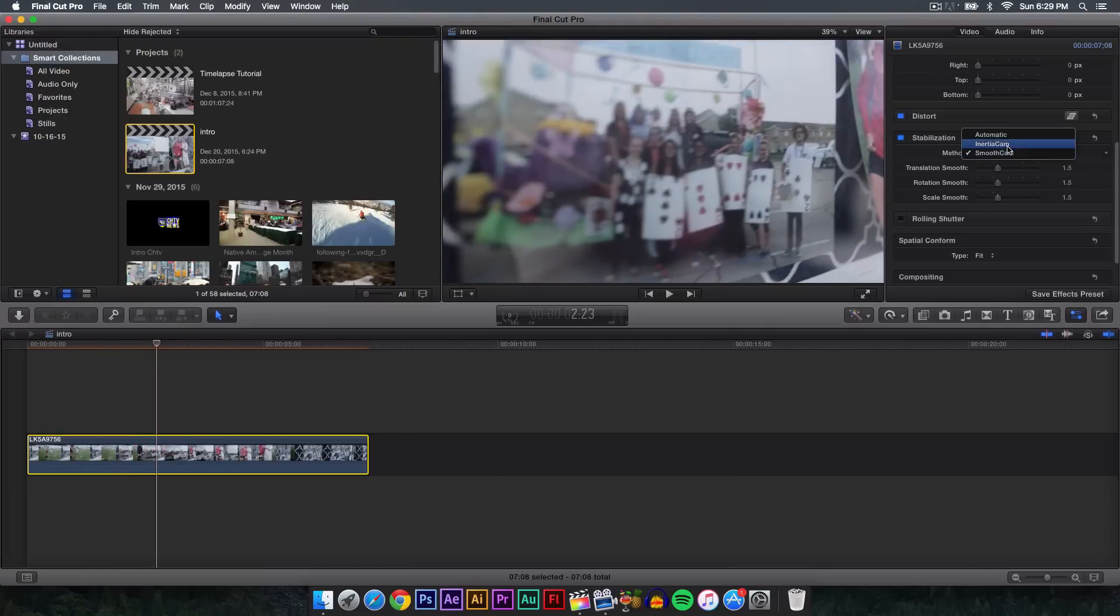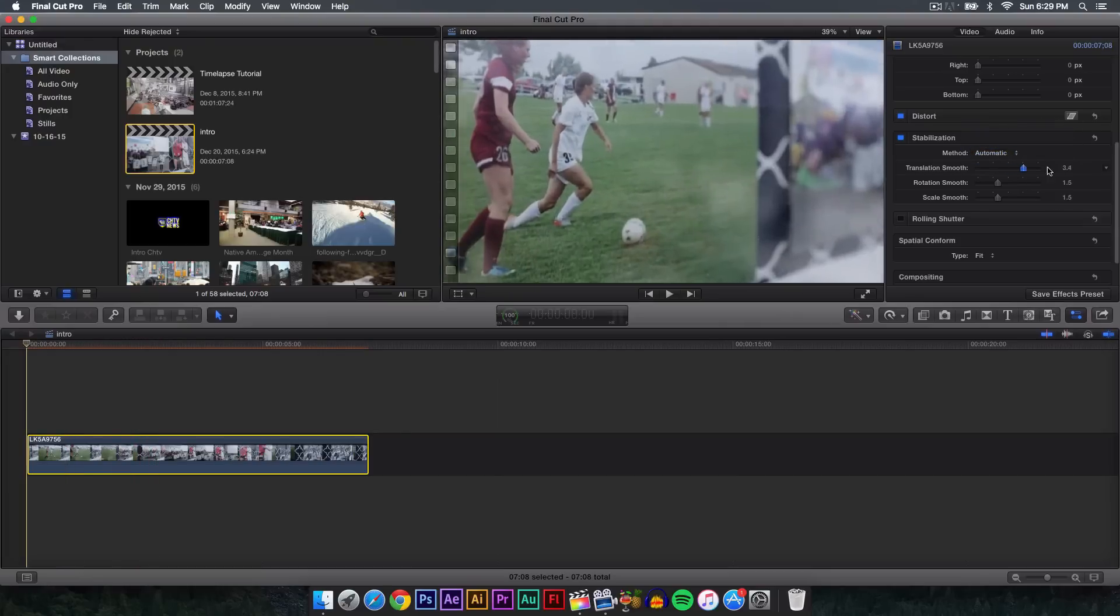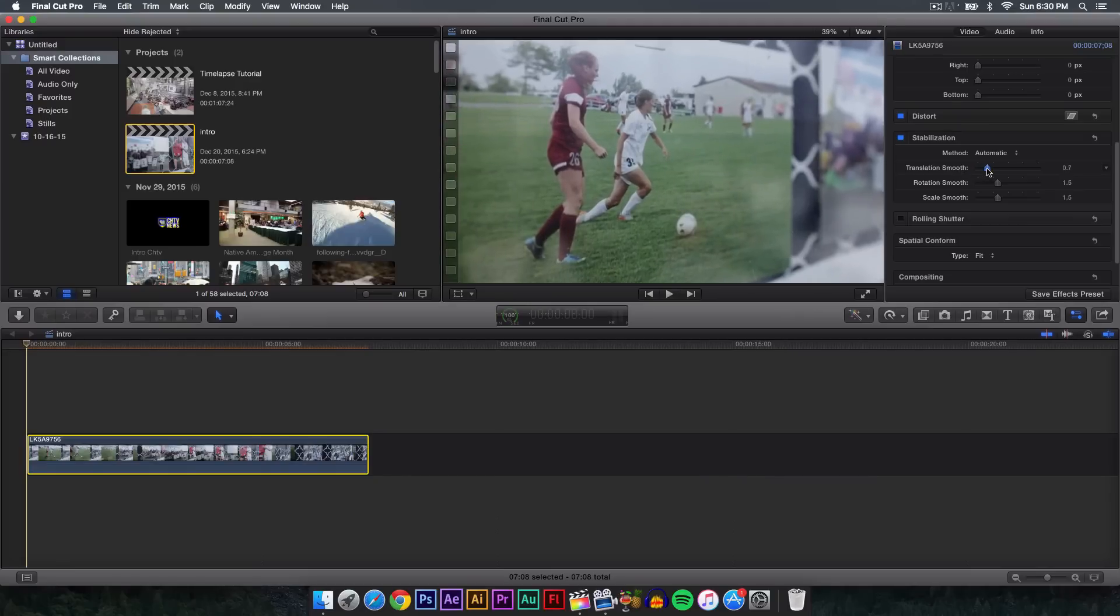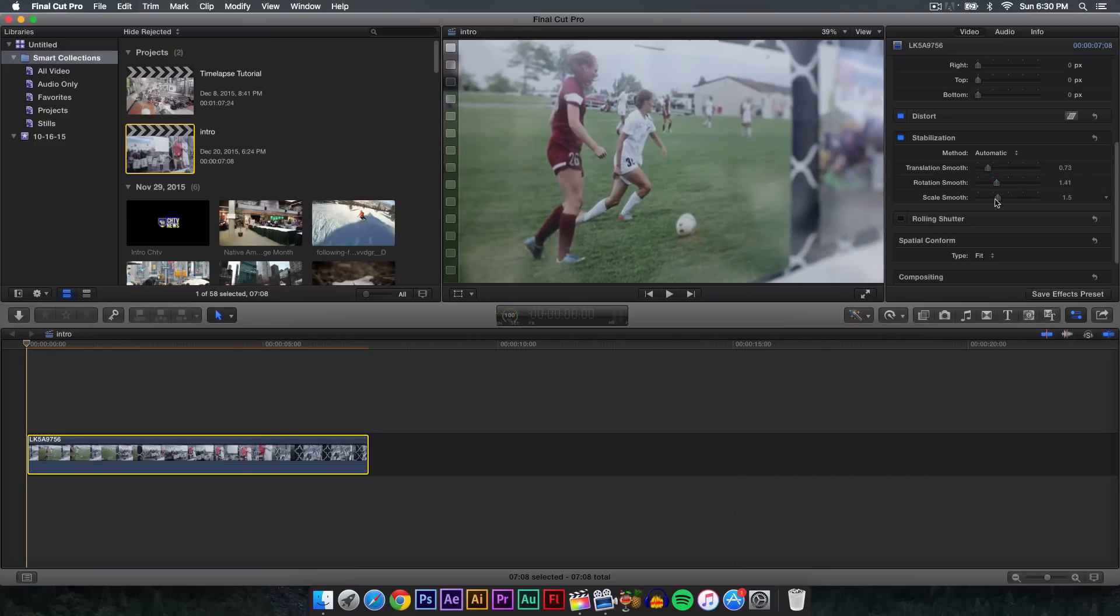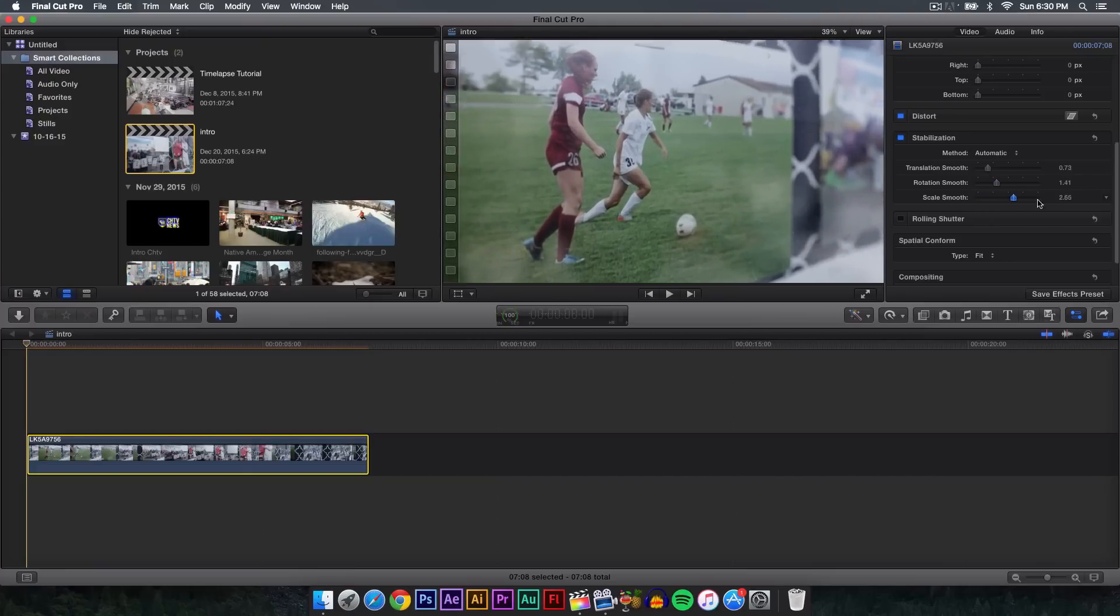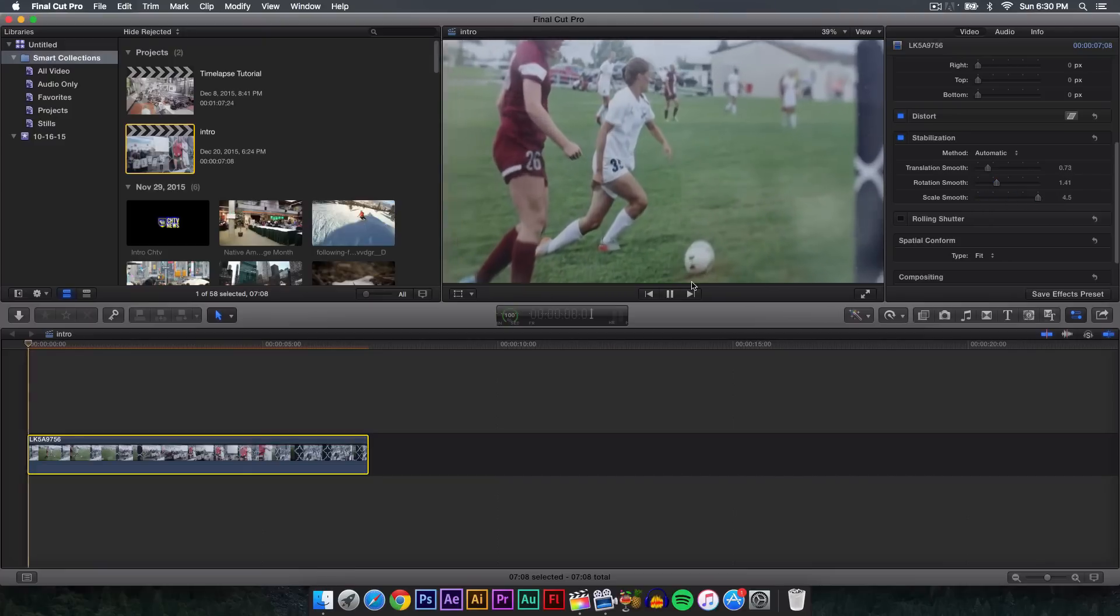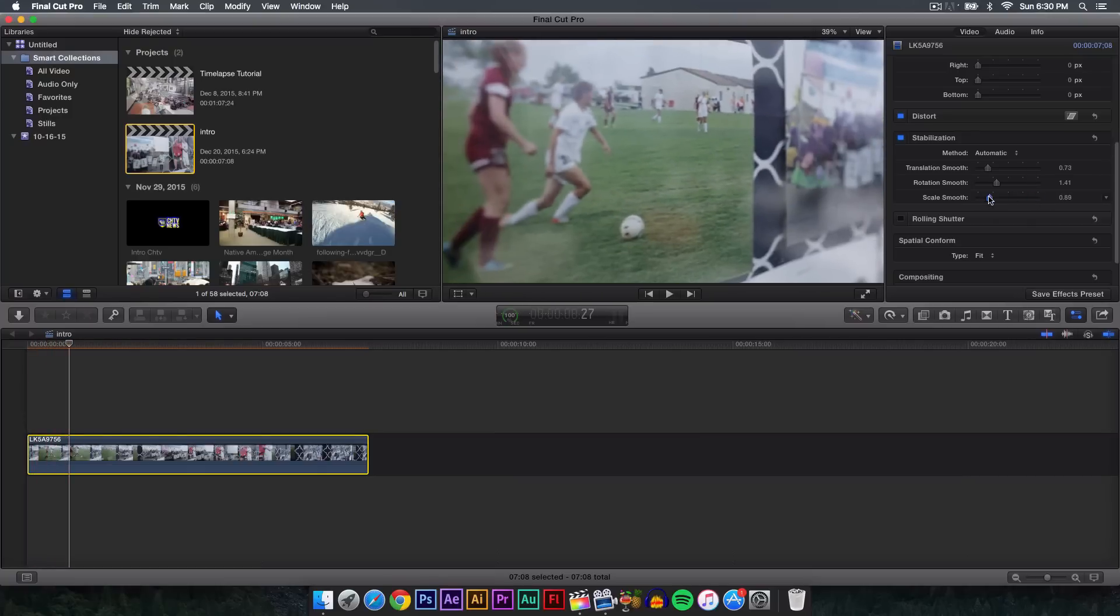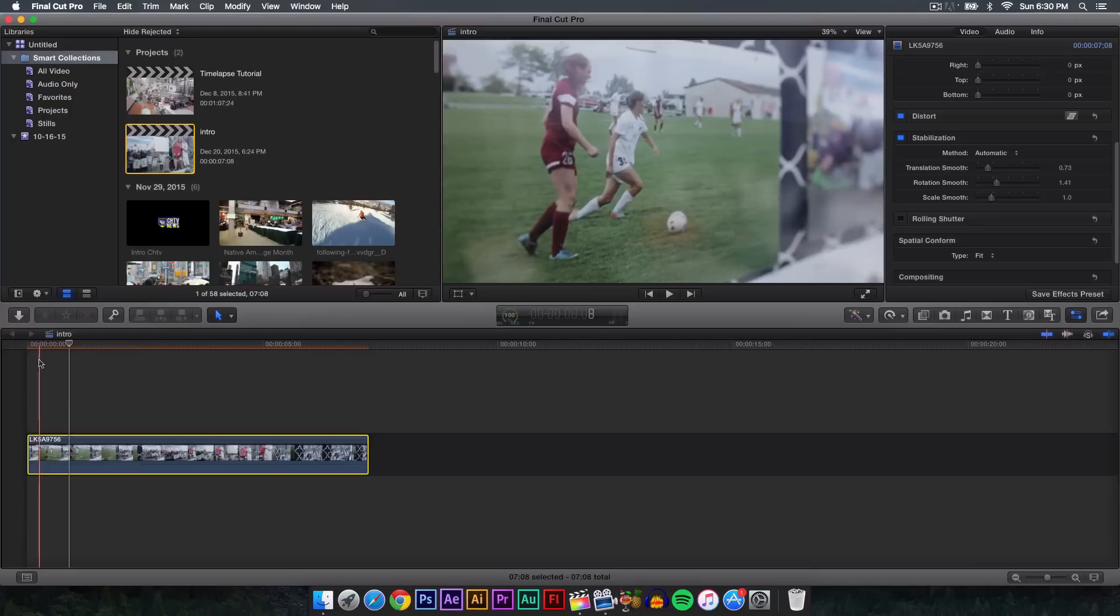The Translation Smooth is how far or how close it's going to be to your footage. I'm going to move it to about 0.73. The Rotation Smooth is just how smooth it is. The Scale Smooth—if you zoom it in really close, the smoother the video will be, but I'm not going to do that because it looks really bad. I'm going to go back to about one.